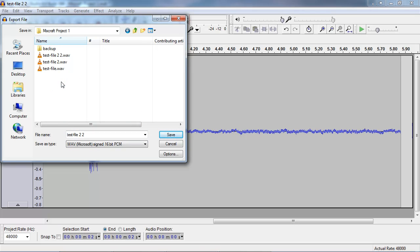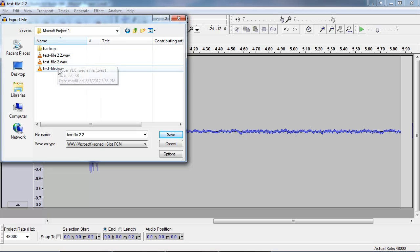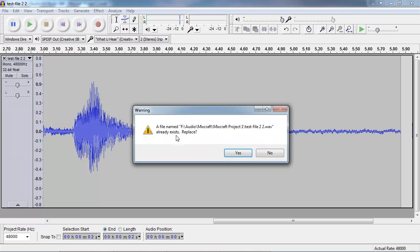The other thing is we need to make sure that this goes into the right folder. So we've got Mixcraft project 1. I'll go into that. You can see these are the files we've been working with. So we're in the right folder. Let's click save. It asks to replace the file.